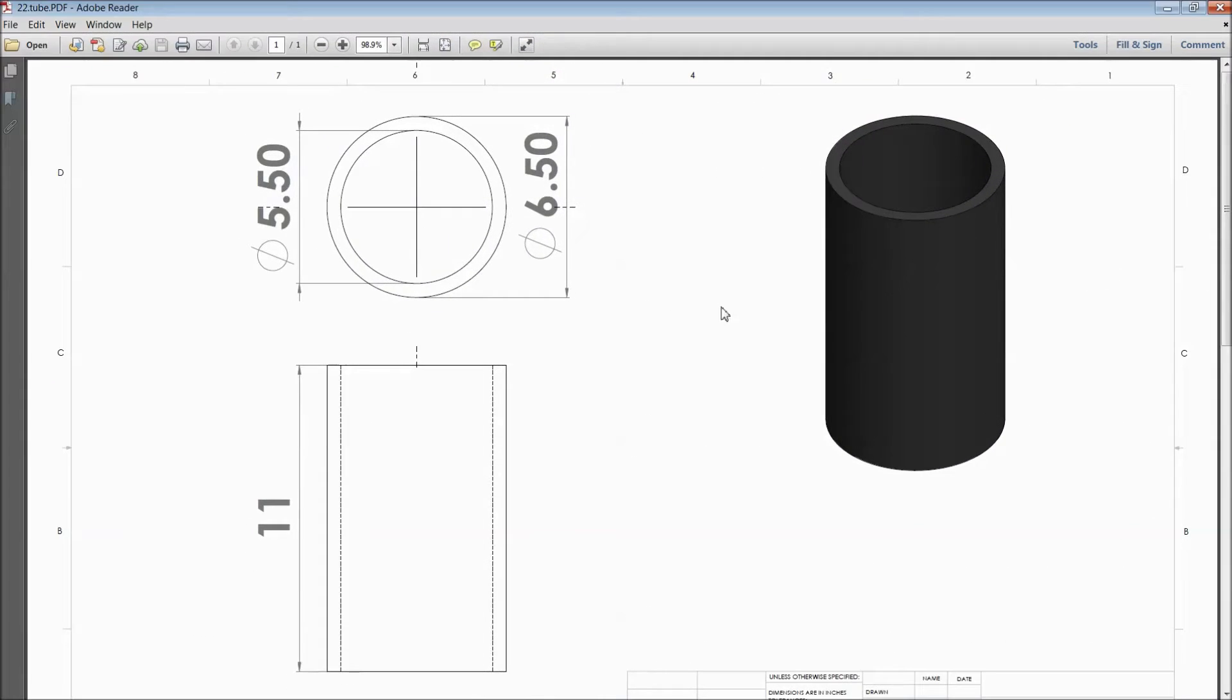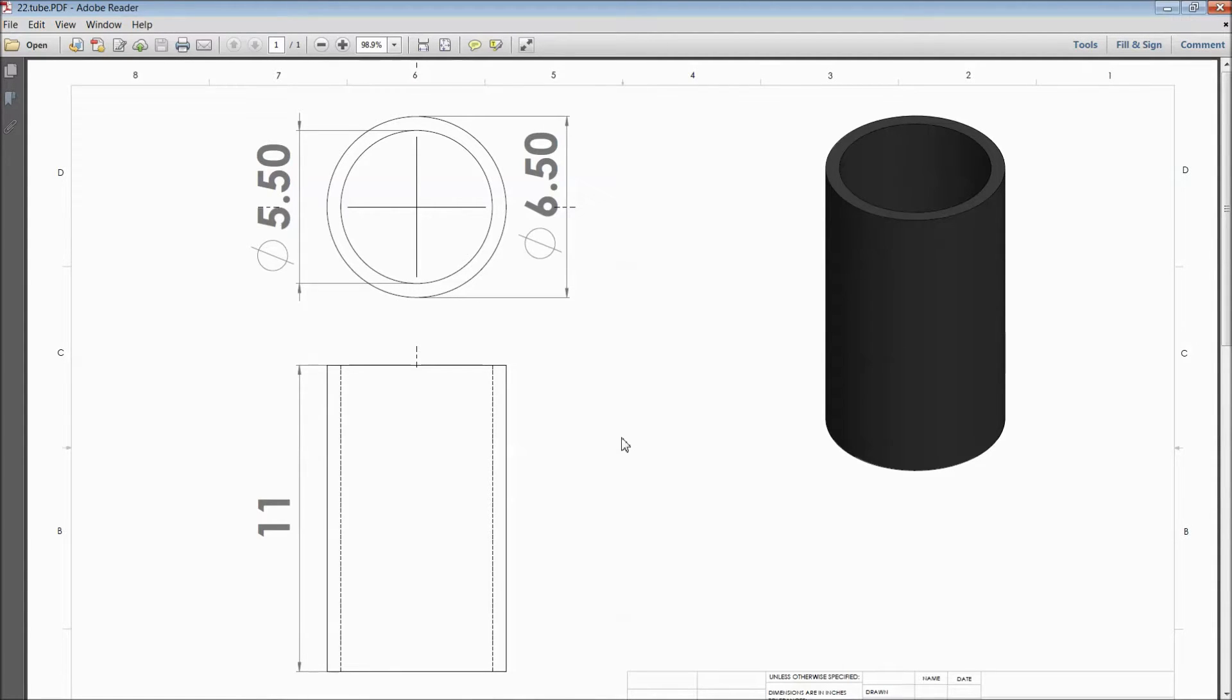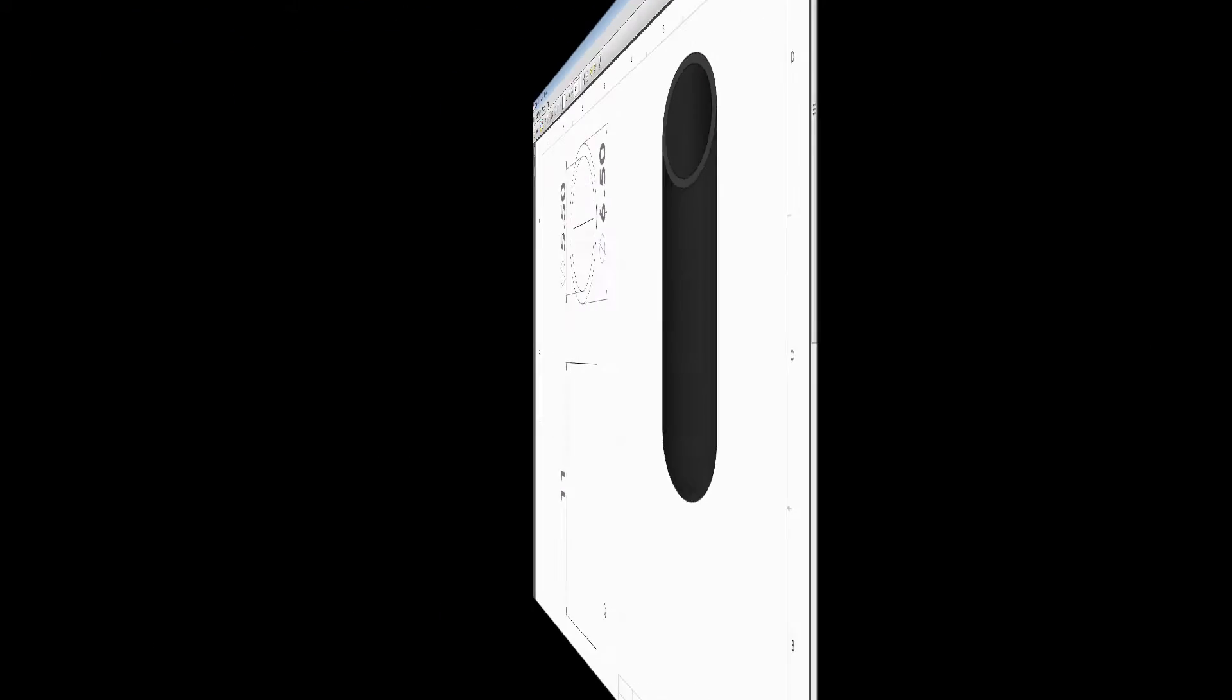Welcome back to CAD CAM tutorial. Today we are going to sketch a tube for a vertical sterling engine. This is a rubber tube. So let's see how to sketch it in SOLIDWORKS.